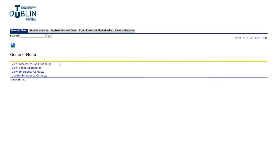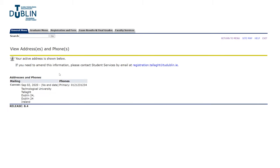Once you've logged in you're going to be brought to the general menu. You're going to be able to check your address, your phone number, your email address, and your emergency contact. So we're going to go in and just make sure that those are all correct before we go any further.